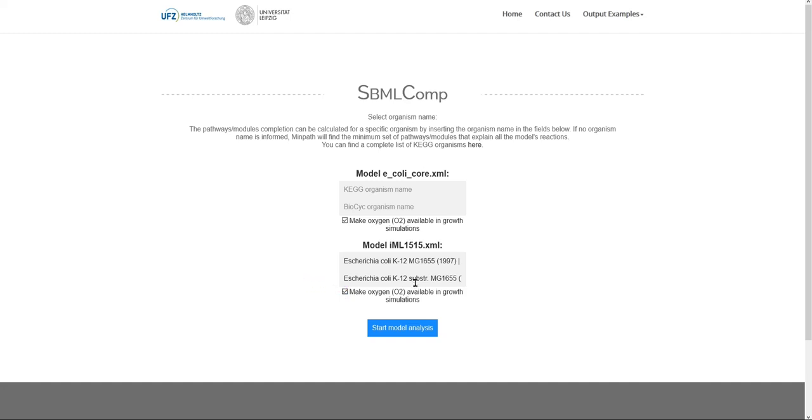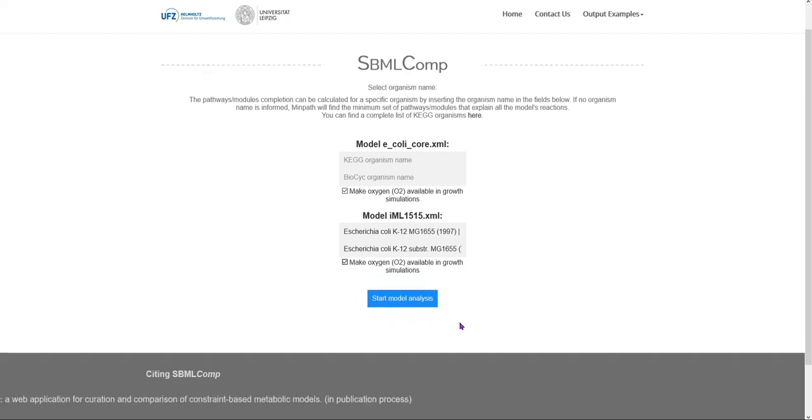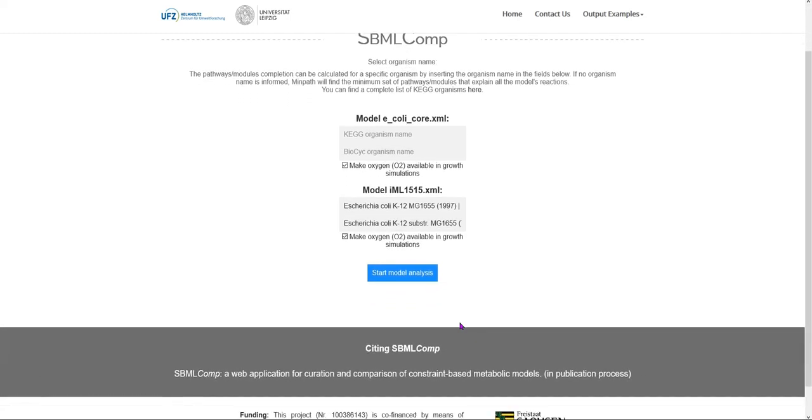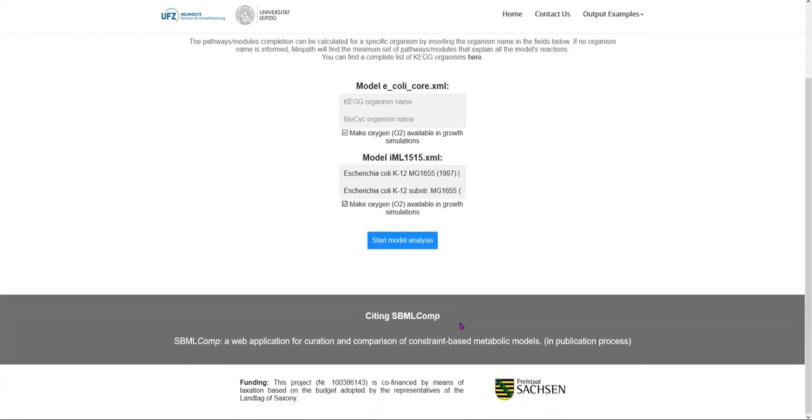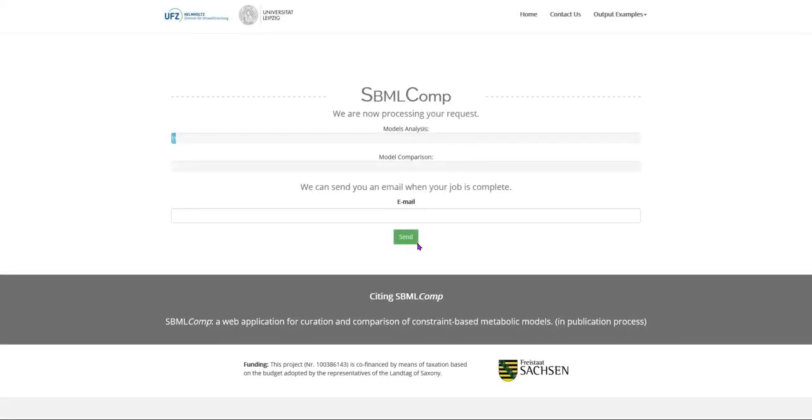If your model represents an aerobic organism, it may also be interesting to check whether your model can or cannot grow in a medium without oxygen. Once this step is finished, you can click on the button Start New Analysis.